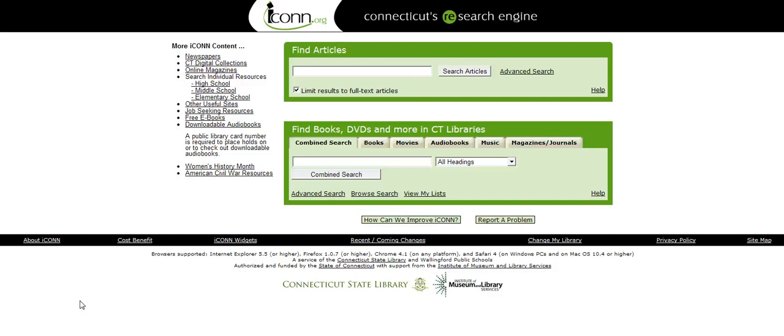So this is the first in the series of how to use ICON, and what we're going to look at today is how to find a newspaper article that we can use in a debate or a project like that.